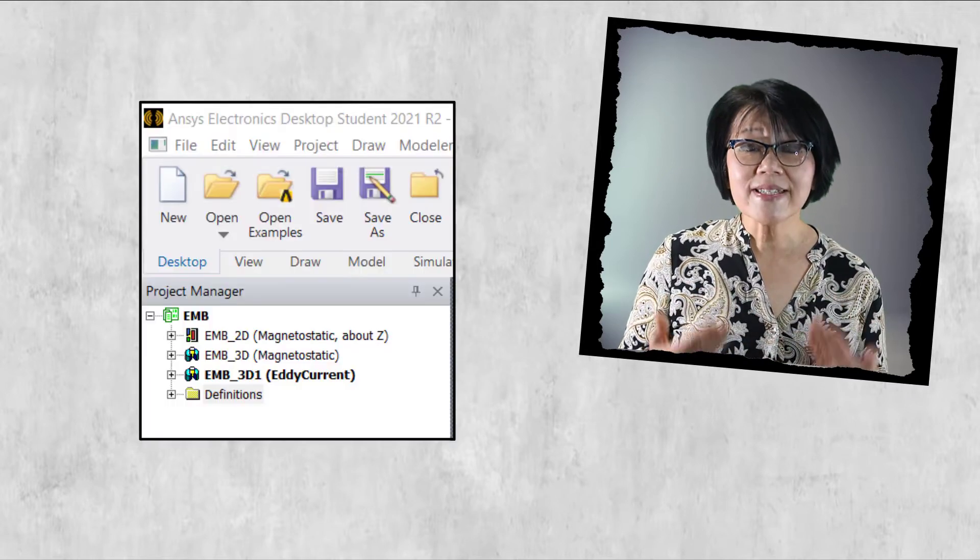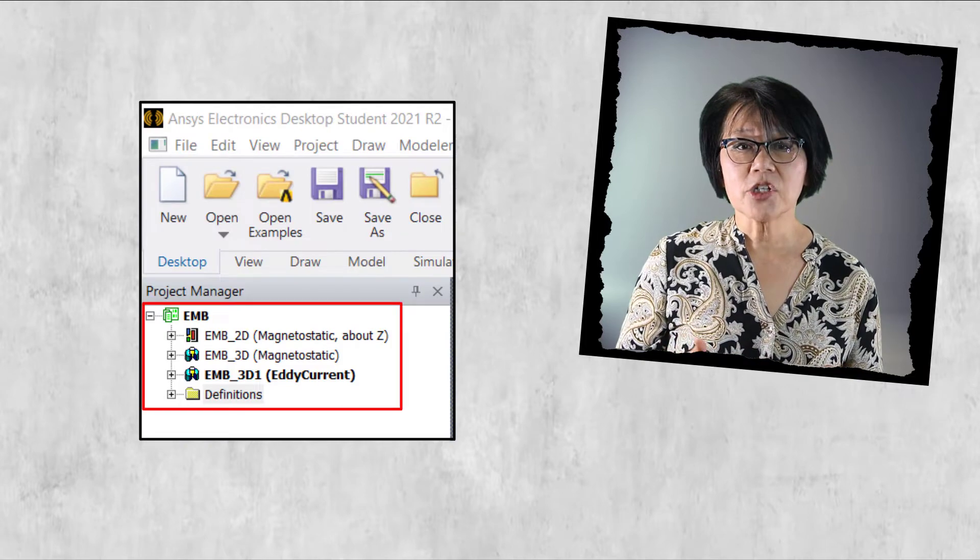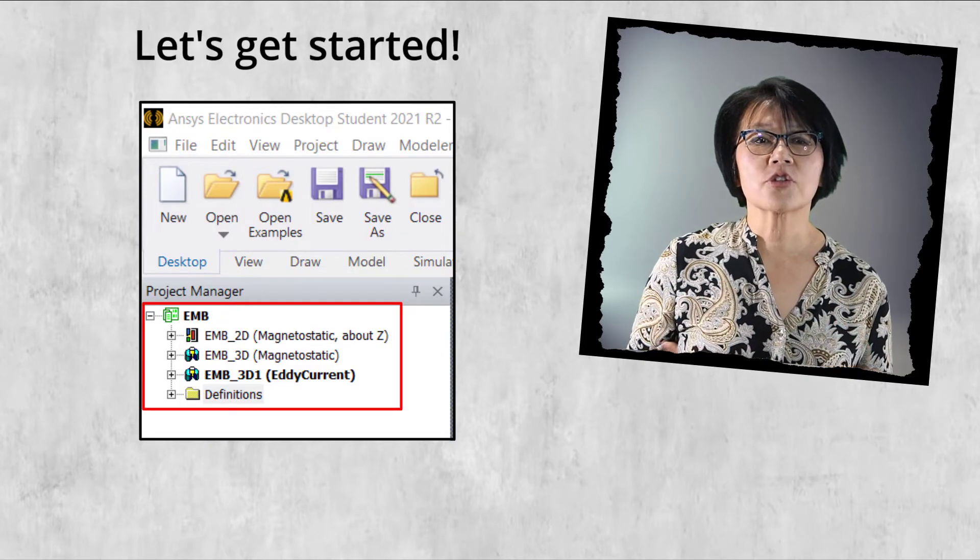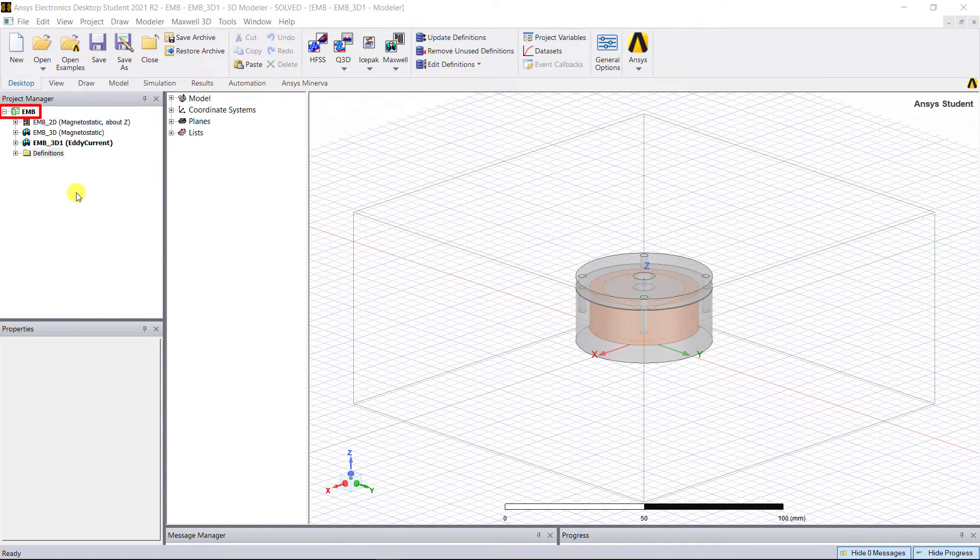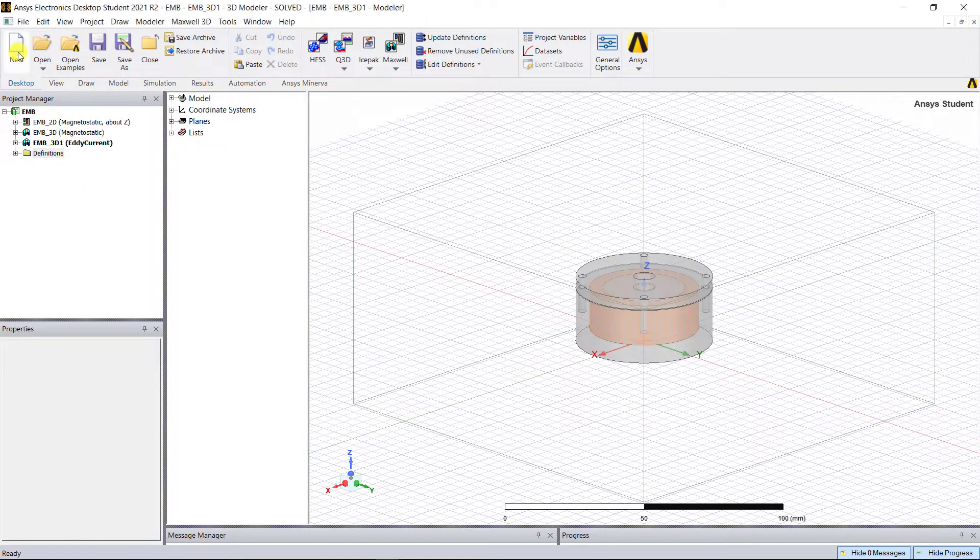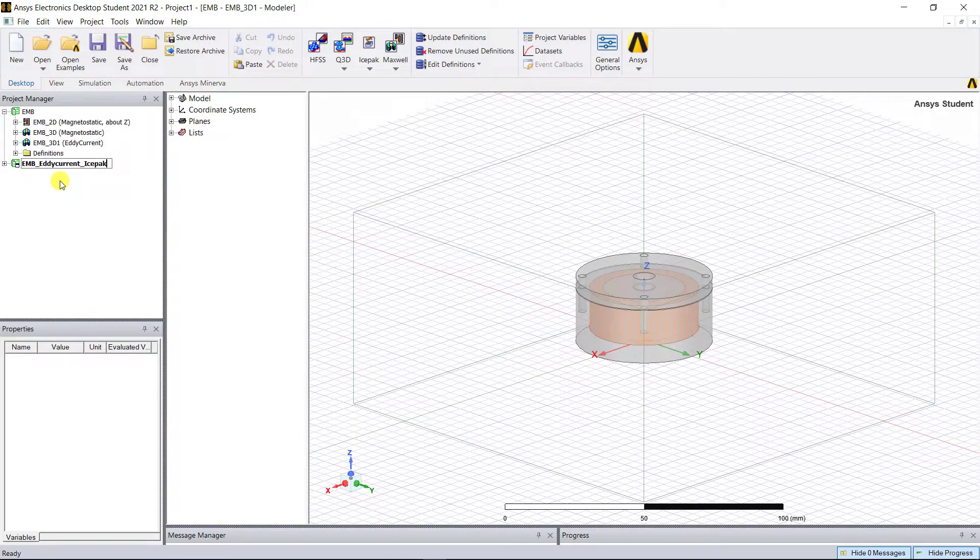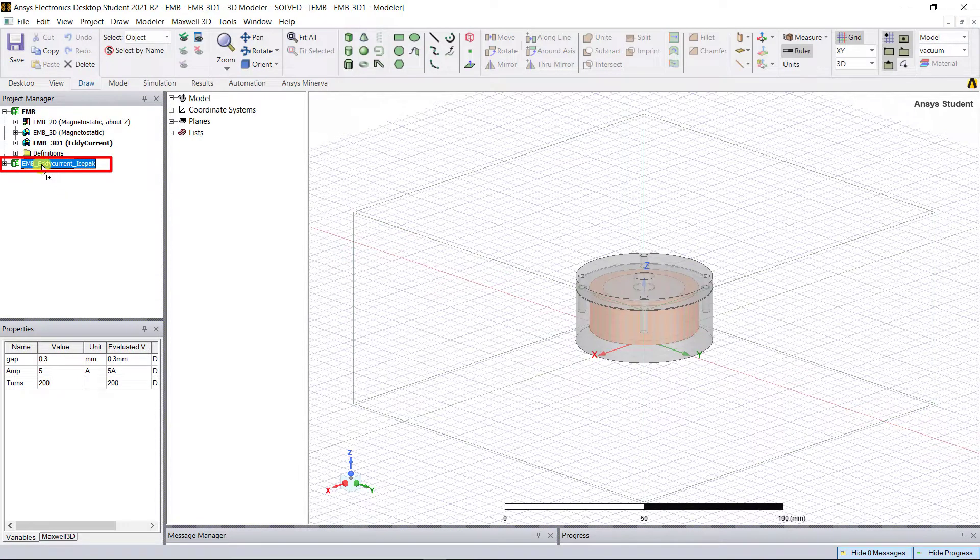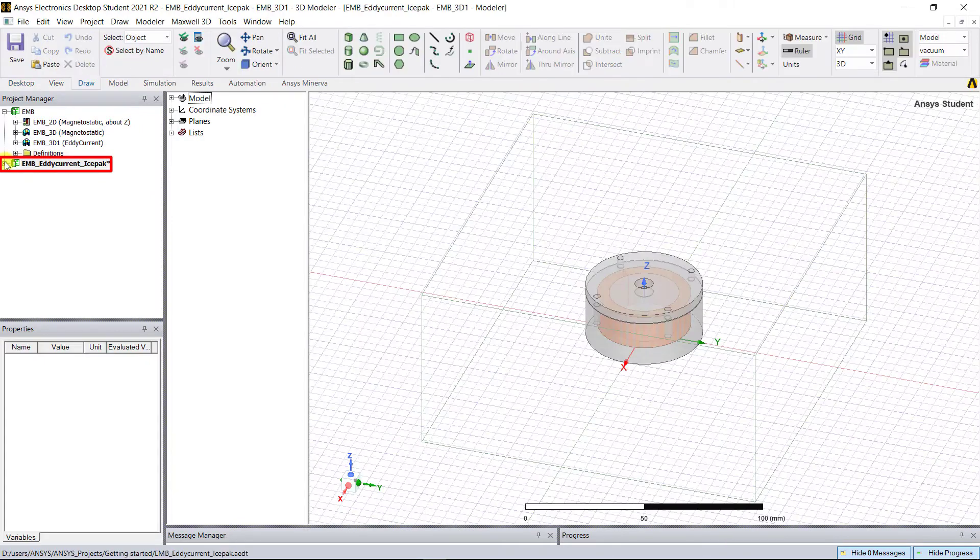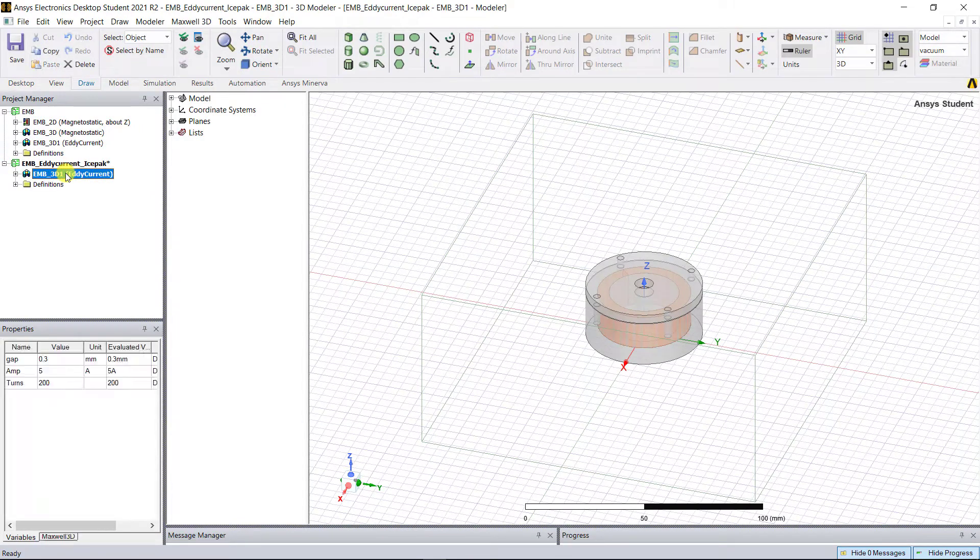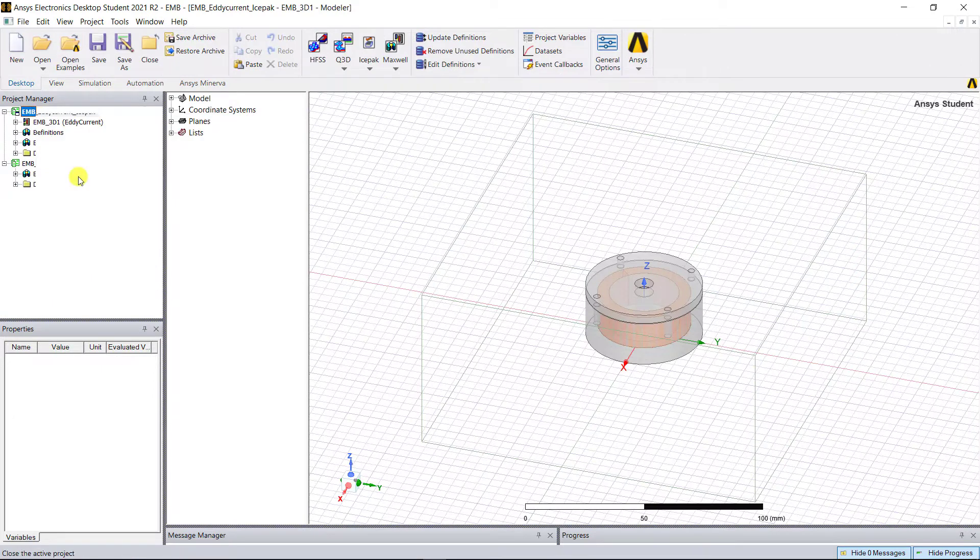Let's get started. Open the EMB project file from our previous video in AEDT, create a new project and rename it to EMB_eddy_current_ice_pack. Drag and drop the eddy current design from the EMB project to the new project that was just created. Now close the EMB project.